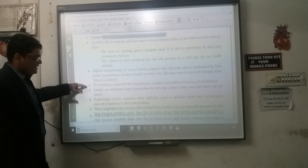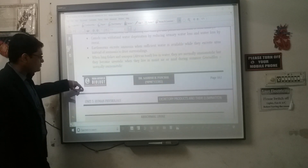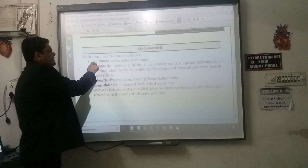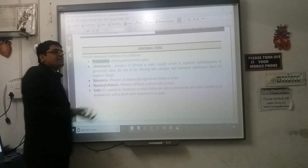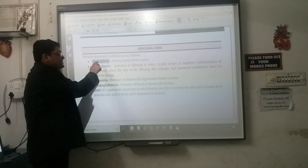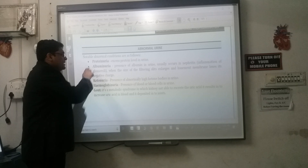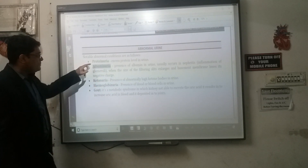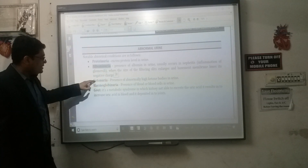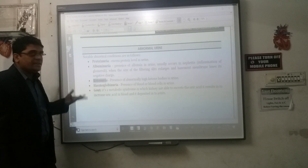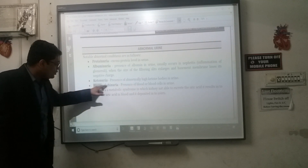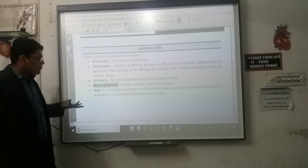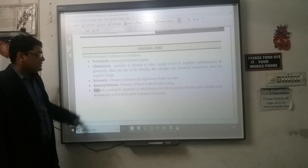Regarding abnormal urine: if protein levels are found high in the urine, it is known as proteinuria. If albumin is elevated, it is albuminuria. If ketones are high, it is ketonuria. If hemoglobin is elevated, it is hemoglobinuria.